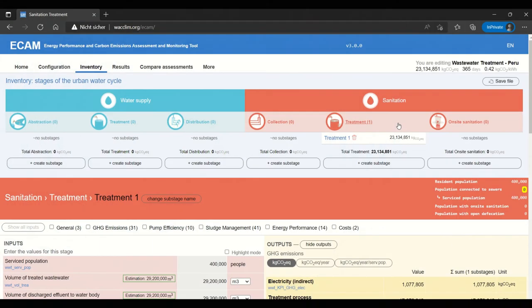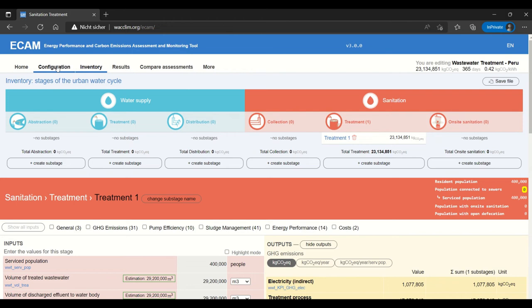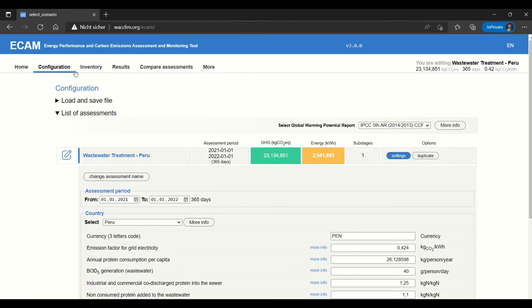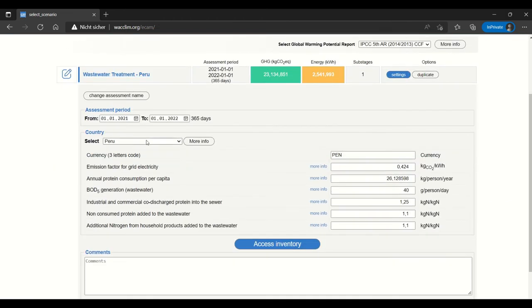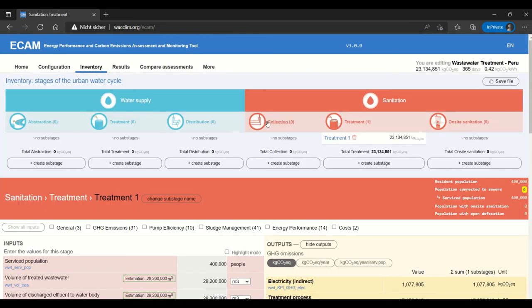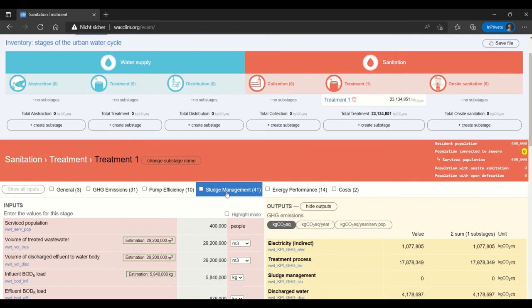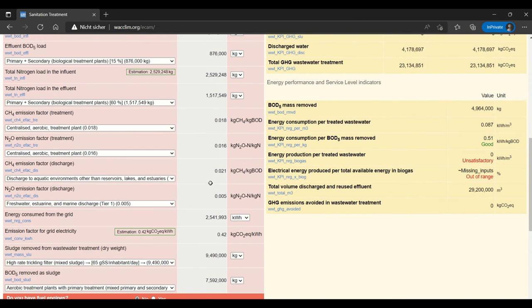Just so you all can remember where we left off with the last sanitation treatment video, we have a treatment facility with one treatment phase. I'll show you the configuration real quick. We are in Peru and we have our assessment period of one year. And like I said we have entered data already for the treatment phase.